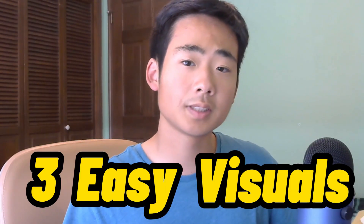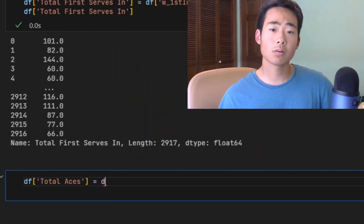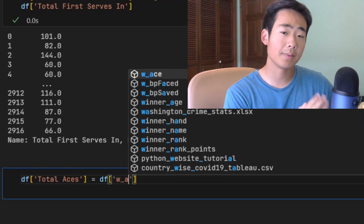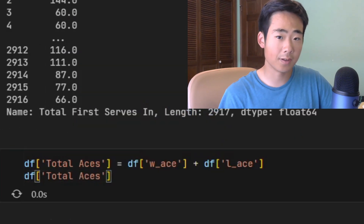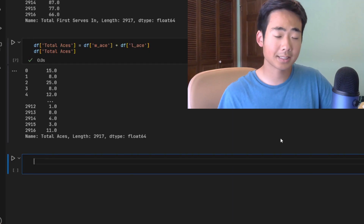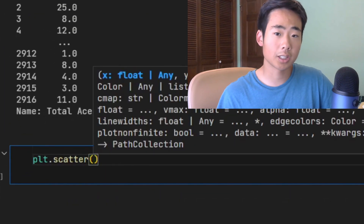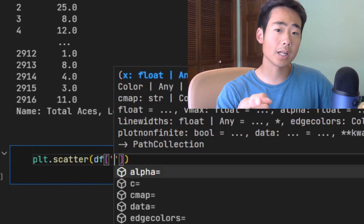In this video, I'll show you how to create three easy visuals inside of Python with the Seaborn library. And even though they're easy to make, they can still give you some useful insights on your data. Make sure to watch all the way to the end because you'll see the syntax for each different type of visual, and you can apply that syntax to your own projects. So with that being said, let's get right into it.